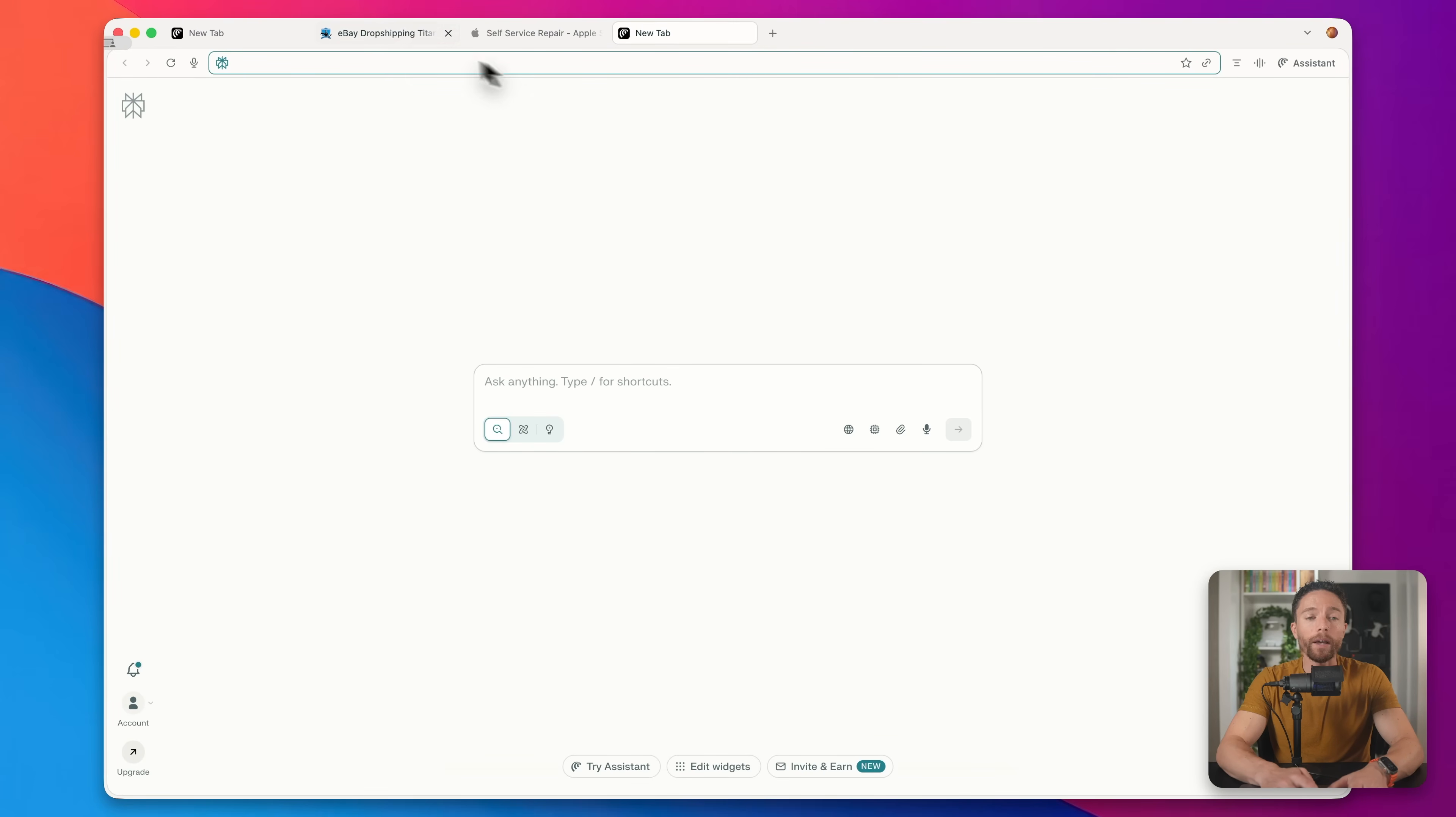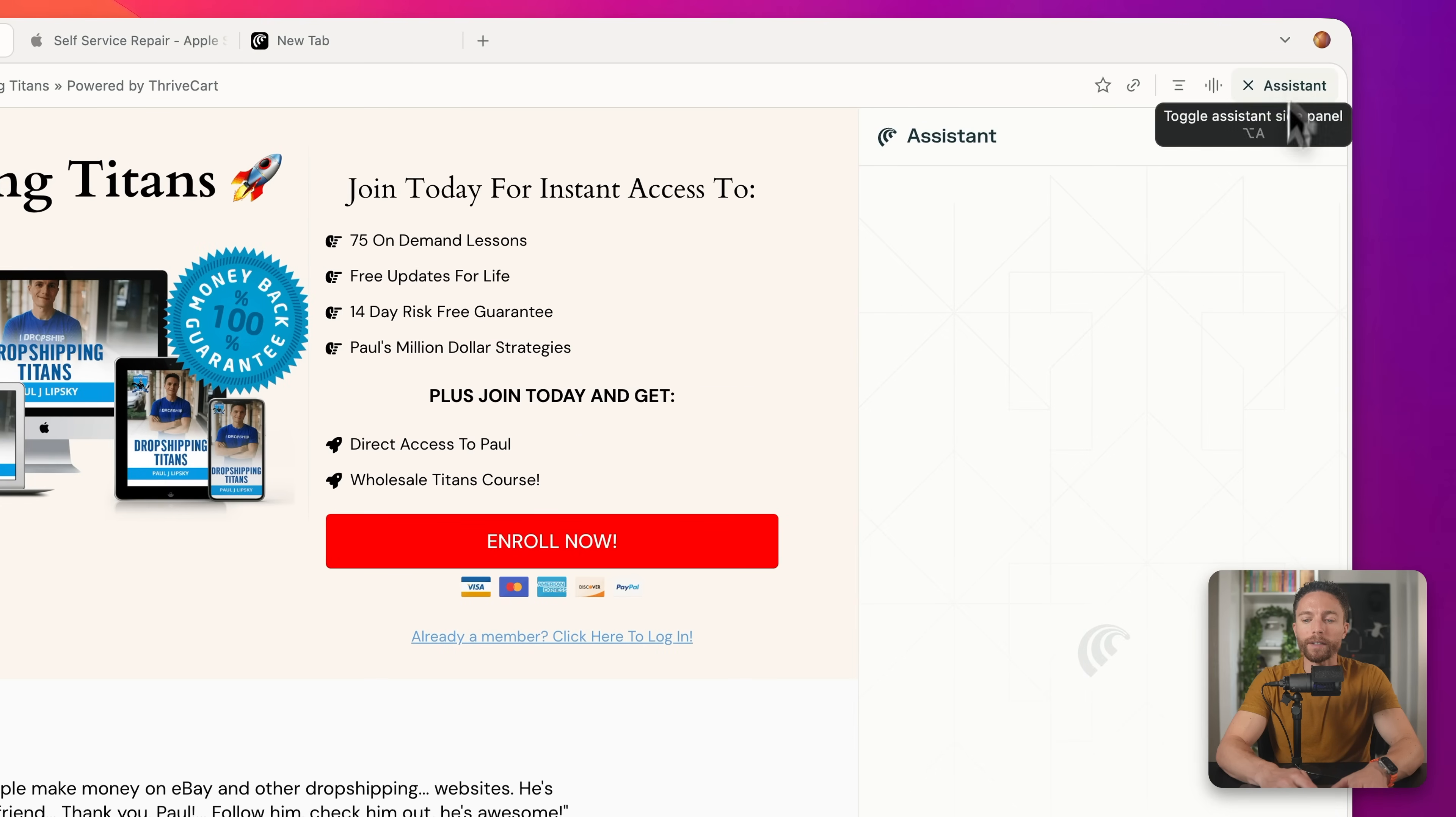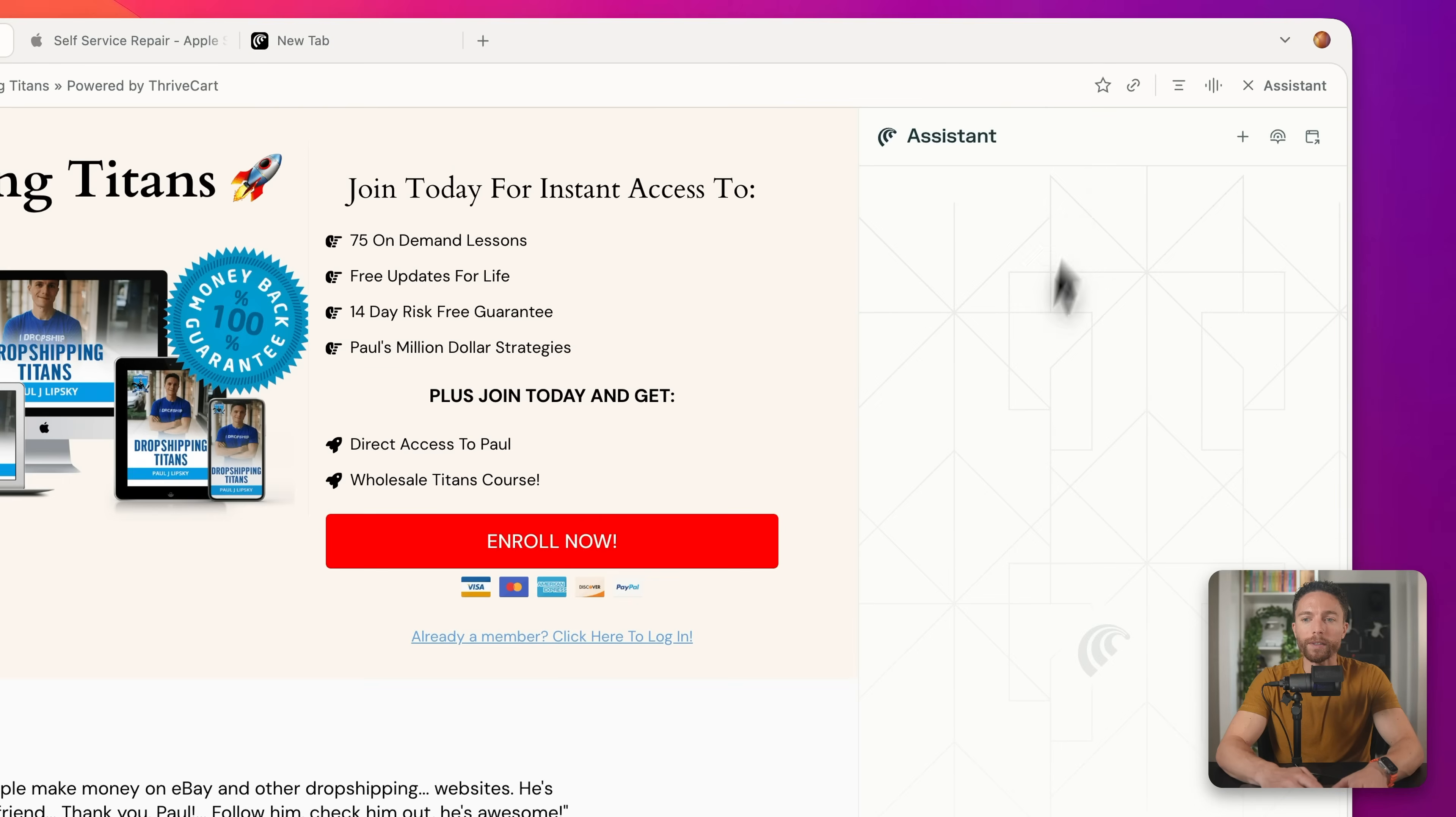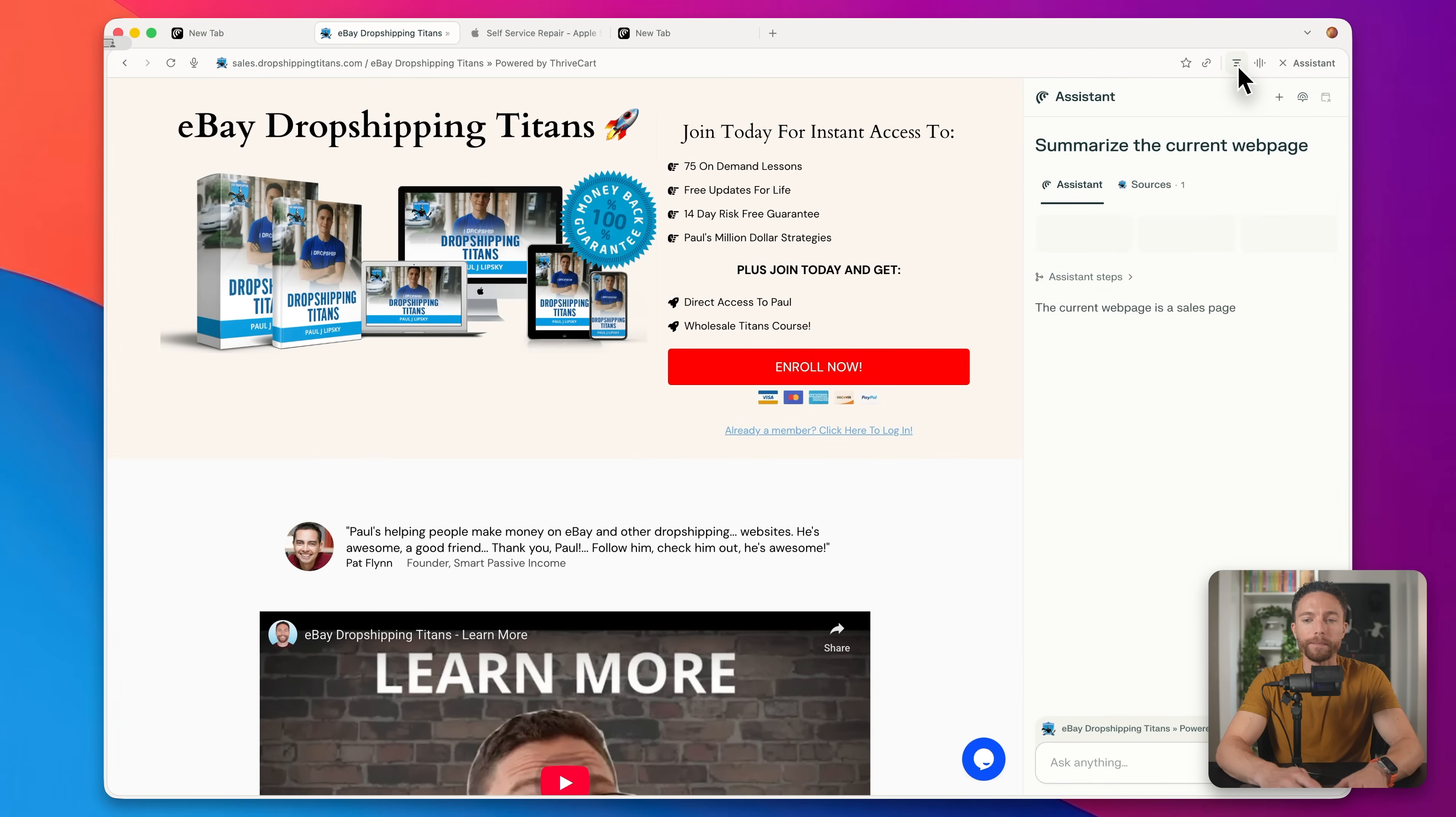But another really powerful feature is that when you are on any website, on the top right, you can open up the assistant and actually ask it questions about this website. Or you can click on this button that will summarize the web page for you. But I think one of the coolest things is that if you have multiple tabs open, Comet can actually pull information from all of them at once and even take action across multiple sites.